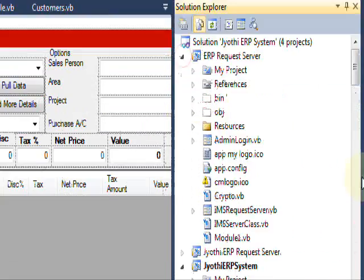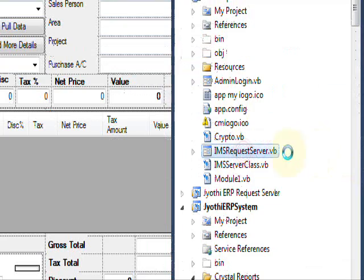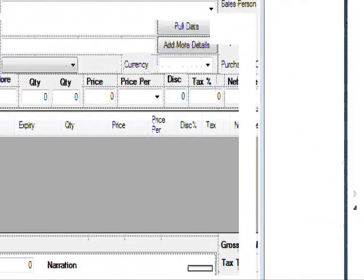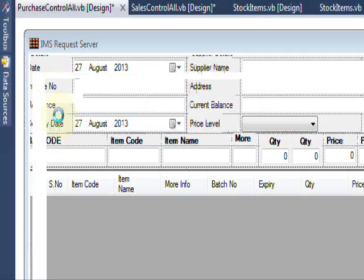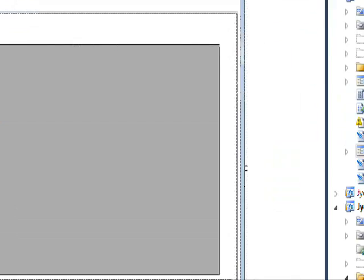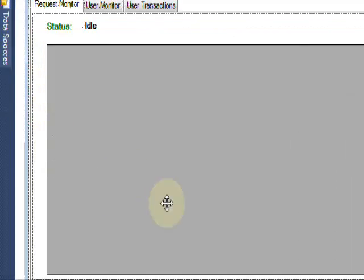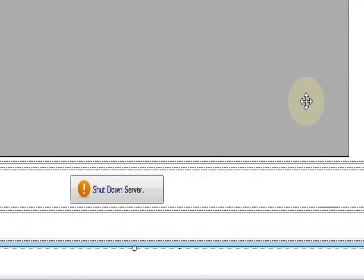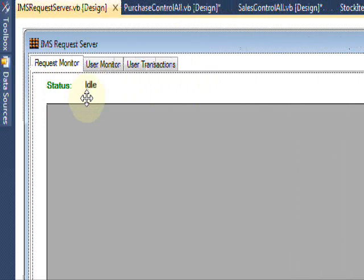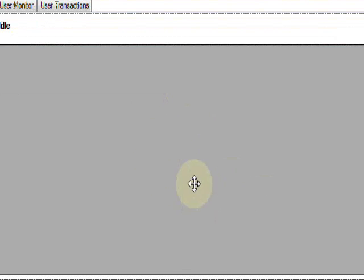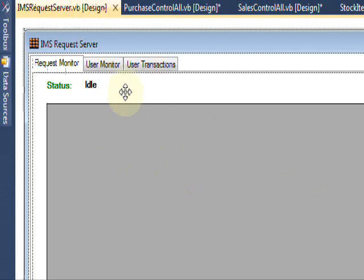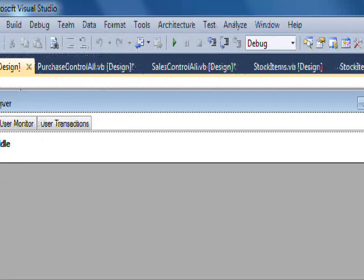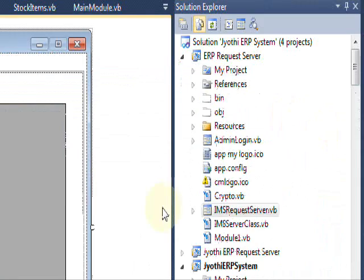There is also a separate ERP server — the MS Request Server — which maintains all transactions done by the client systems and users. This is the main feature of this ERP system.